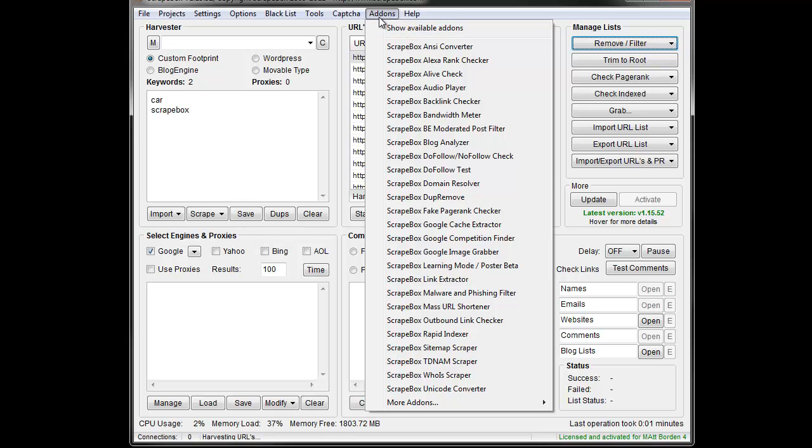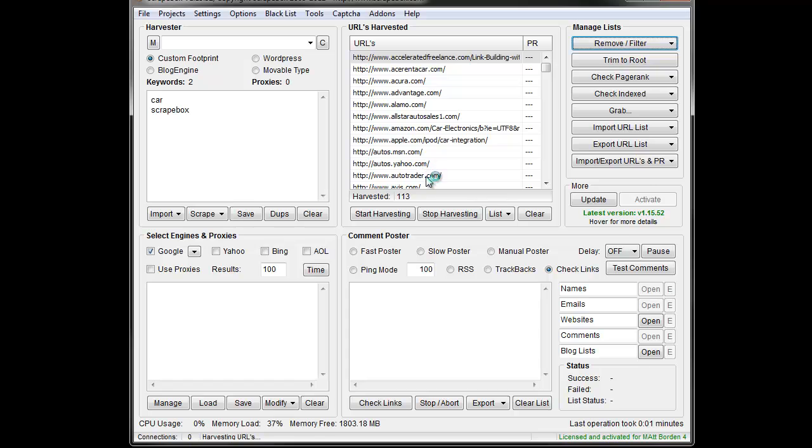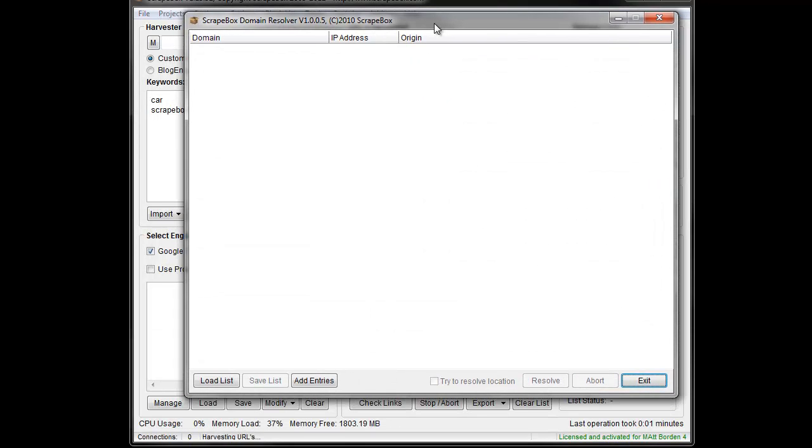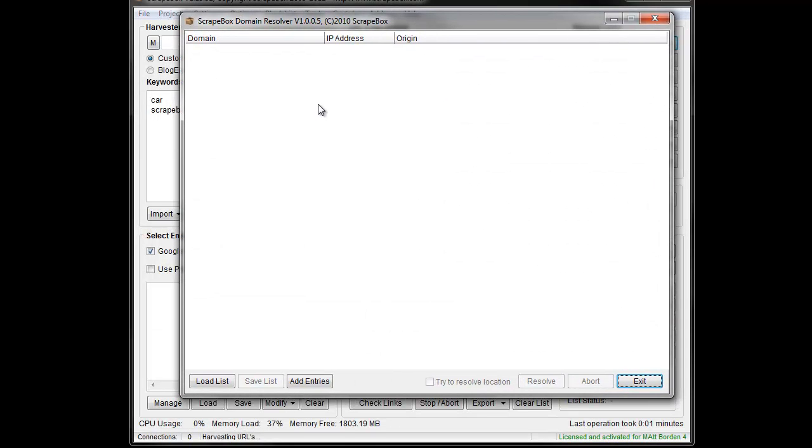You can click add-ons again and they will come up. The domain resolver add-on will bring up a box like this. What this does is resolve domain names and look for IP addresses. Optionally, if you'd like to try to resolve the location, it will try to determine the country location based on the IP address where it's hosted.